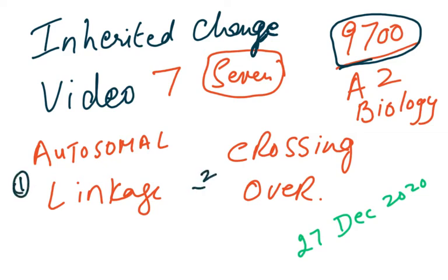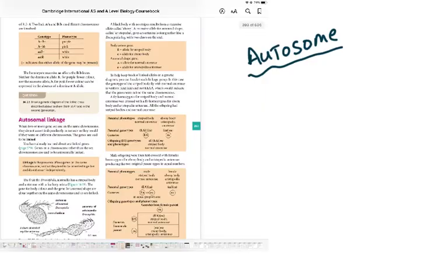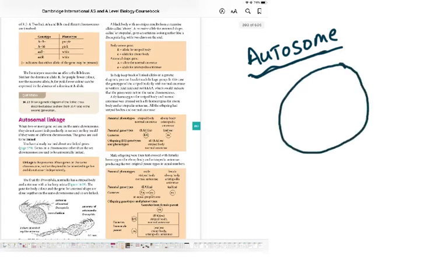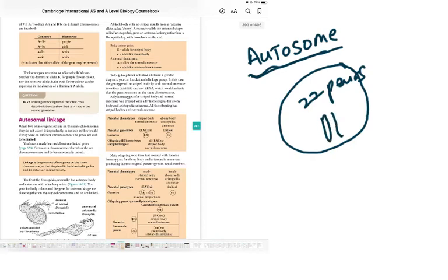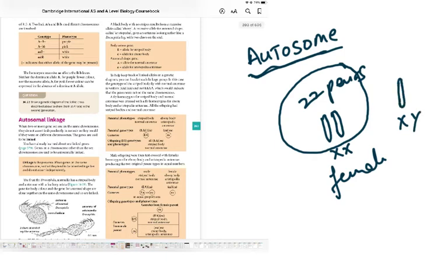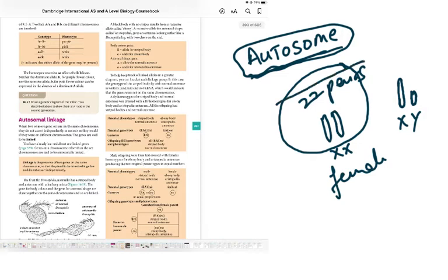The topic we are discussing first is autosomal linkage. Autosomes are those chromosomes which code for body characteristics — the 22 pairs present in every cell of our body. The 23rd pair decides gender: XX is female, XY is male. The X chromosome is the same length but the Y chromosome is slightly shorter. Any genetic information on these 22 pairs relates to autosomes.